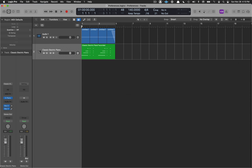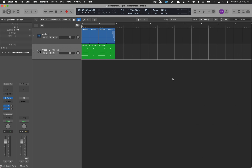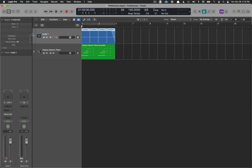Once you select the Pre-Fader Metering box, a button appears that lets you pay attention to the gain of an audio track — what it was recorded at. If it was recorded extremely hot or extremely low, you can manipulate that by checking this and going to the Gain setting to boost or cut it. As you become more advanced, this becomes very important, so I'm constantly turning this on and off.